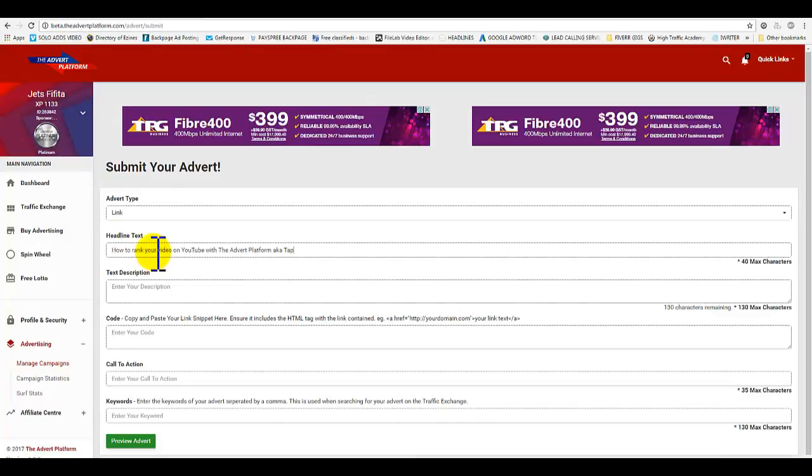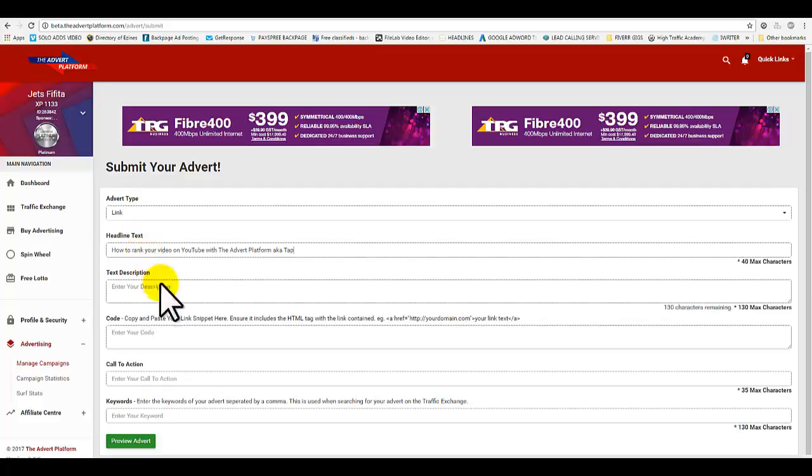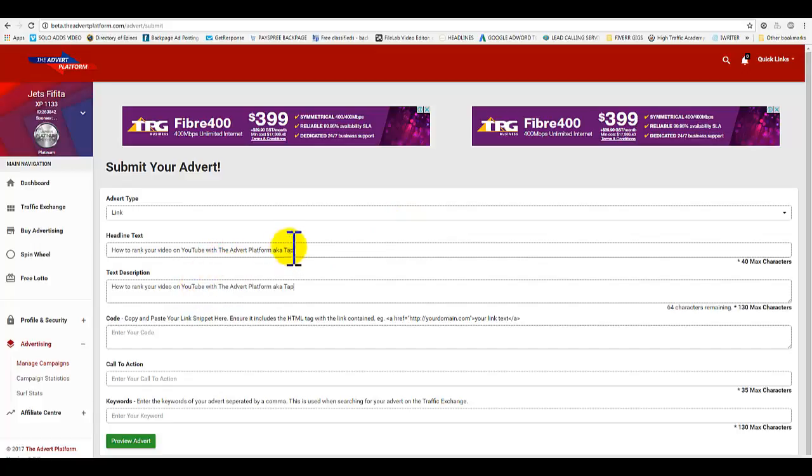This is going to be the title. Make sure you choose link, then type in your title. That could be a little bit long but we should find out. For text description, I use the same thing, just shorten this one up.